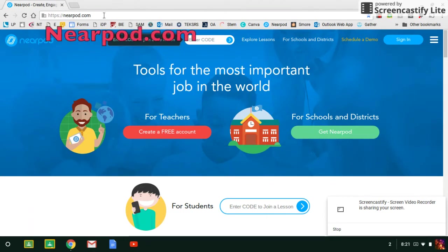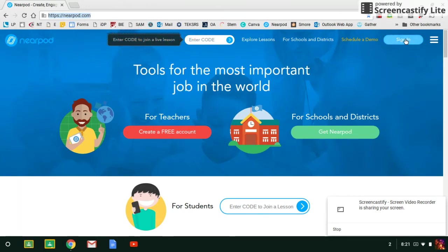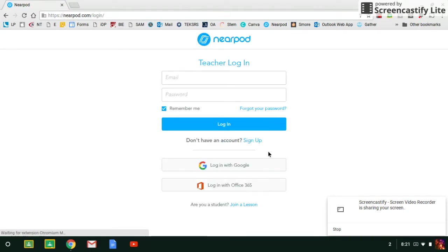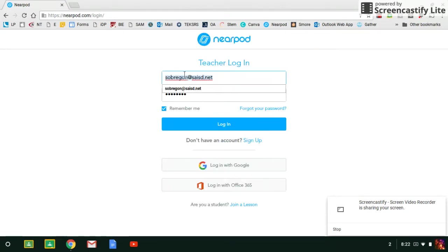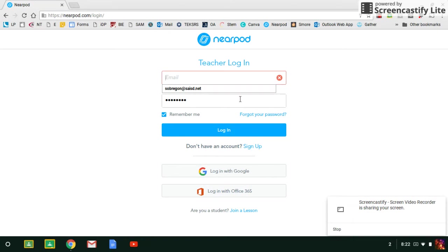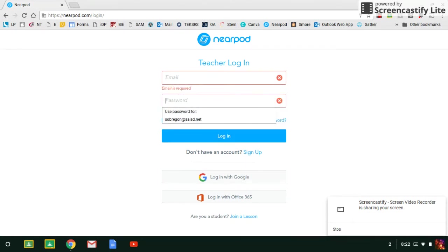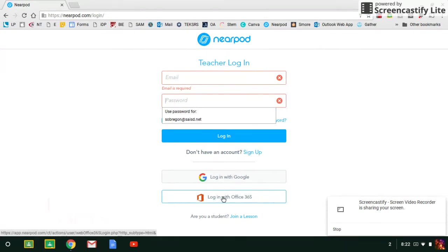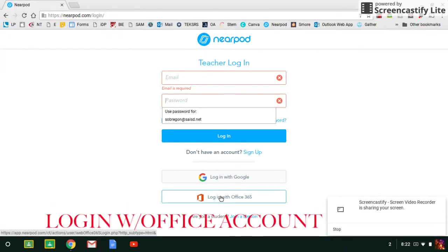Go to Nearpod.com and then in the upper right-hand corner, click on sign in. Once you're on the login page, you do not have to create an account or fill in this space. We actually have you set up to log in with your Office 365, so click on that button at the bottom.